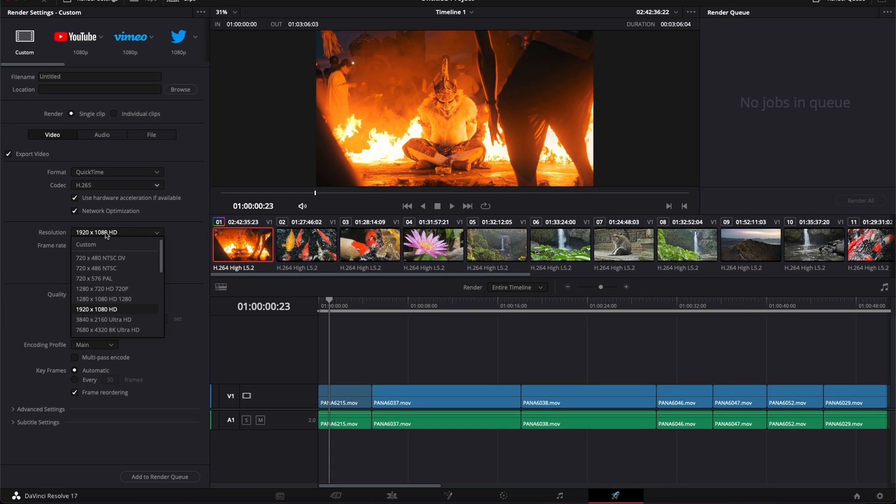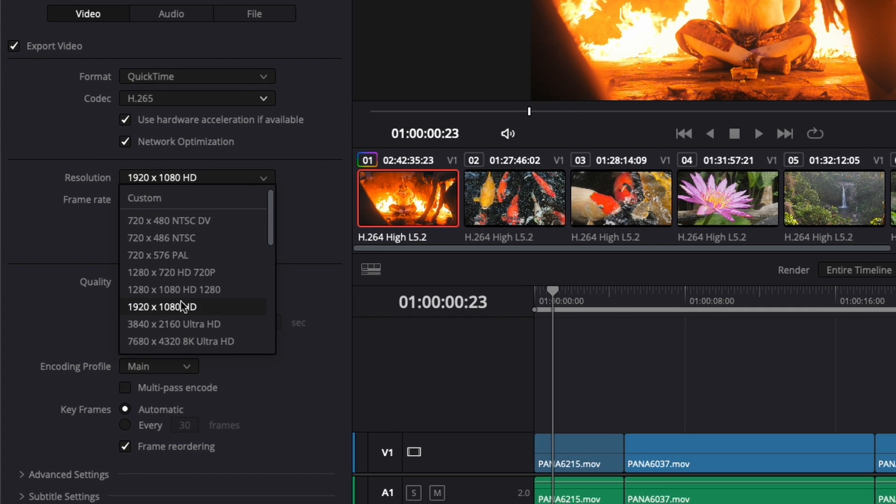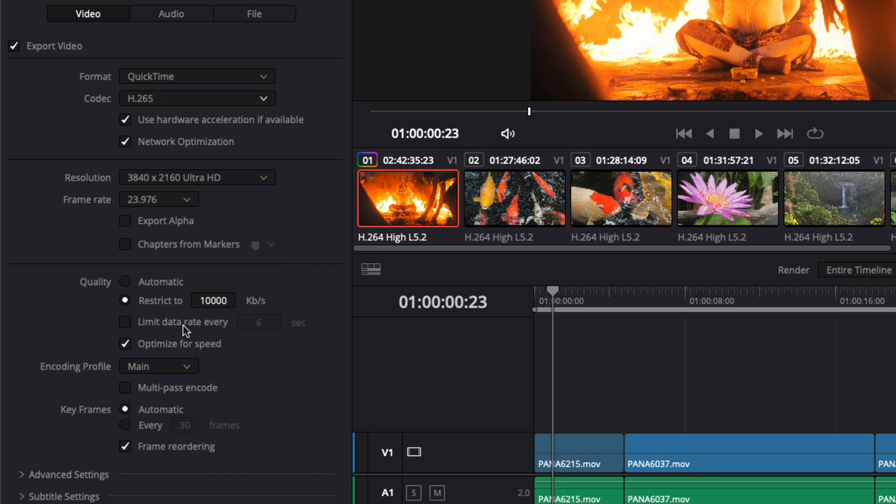For the resolution, I'll always advise you to upscale. Even if you shoot in HD and your entire project is HD, I'll upscale it to 4K because you'll get higher quality. Then just select the frame rate of your project.